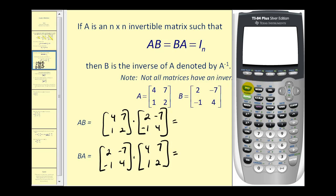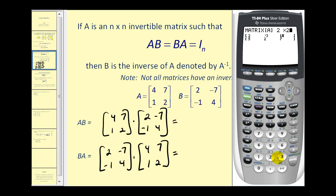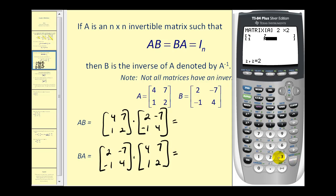Press second, matrix, go over to edit, press enter, and go ahead and enter in matrix A. It's a two by two, and the elements are four, seven, one, and two.